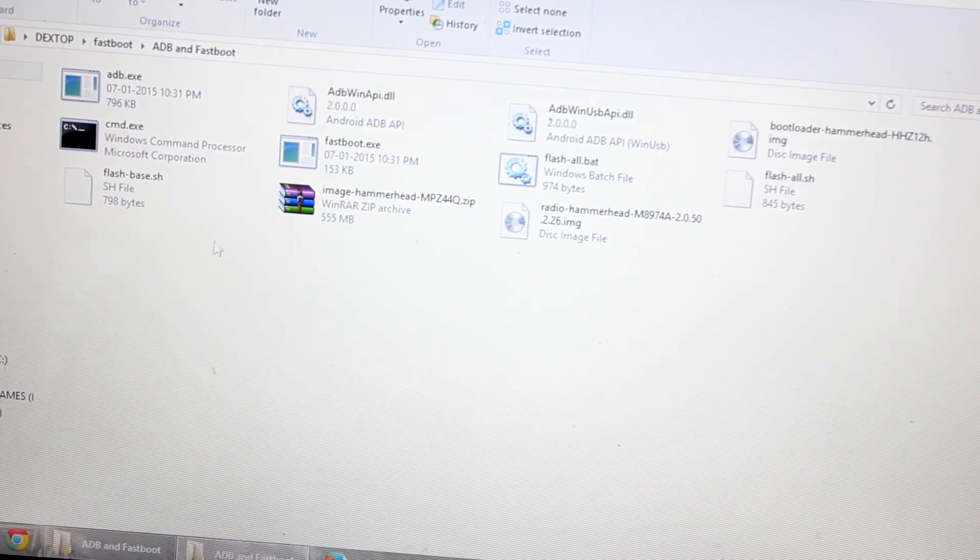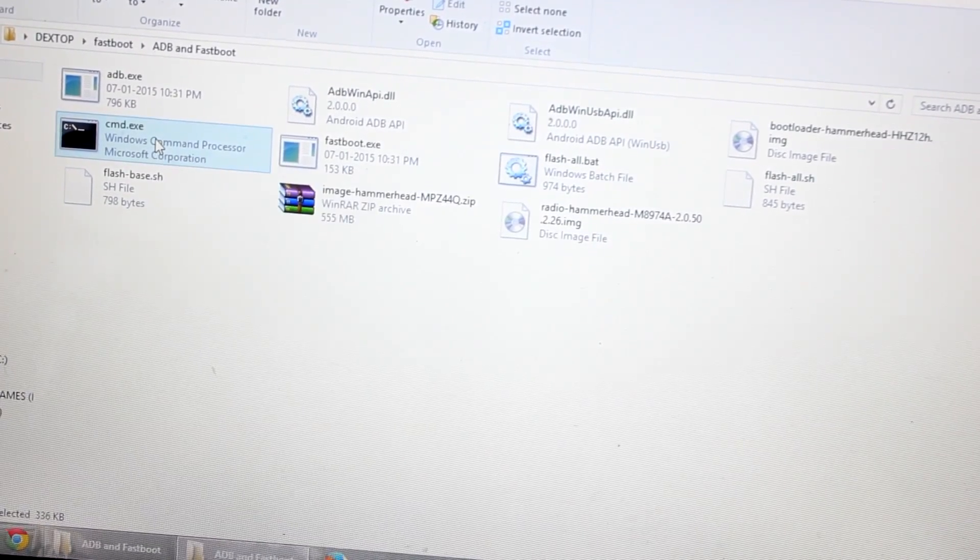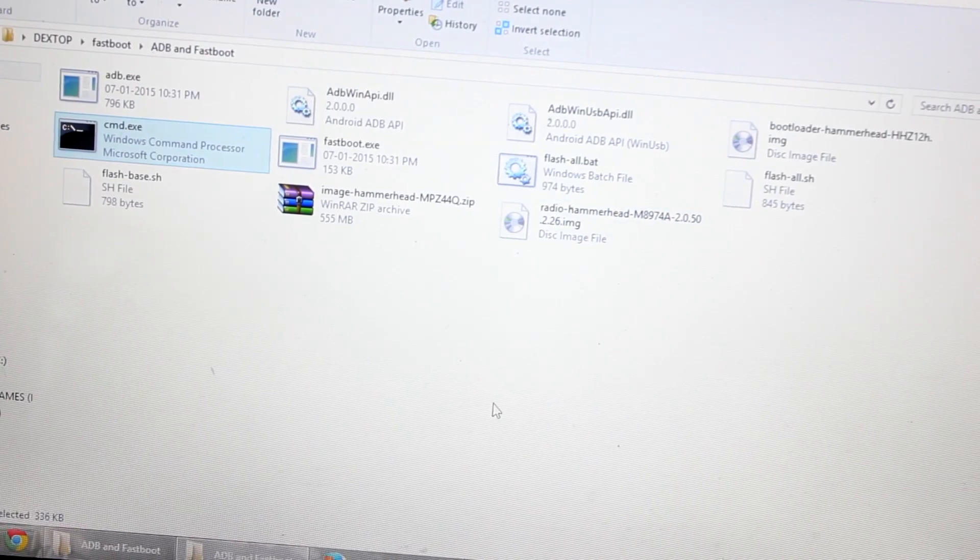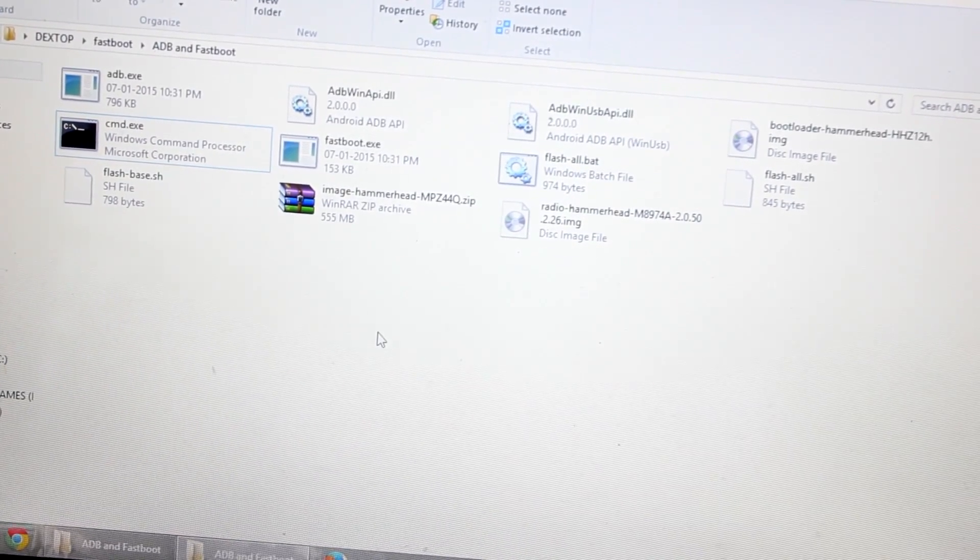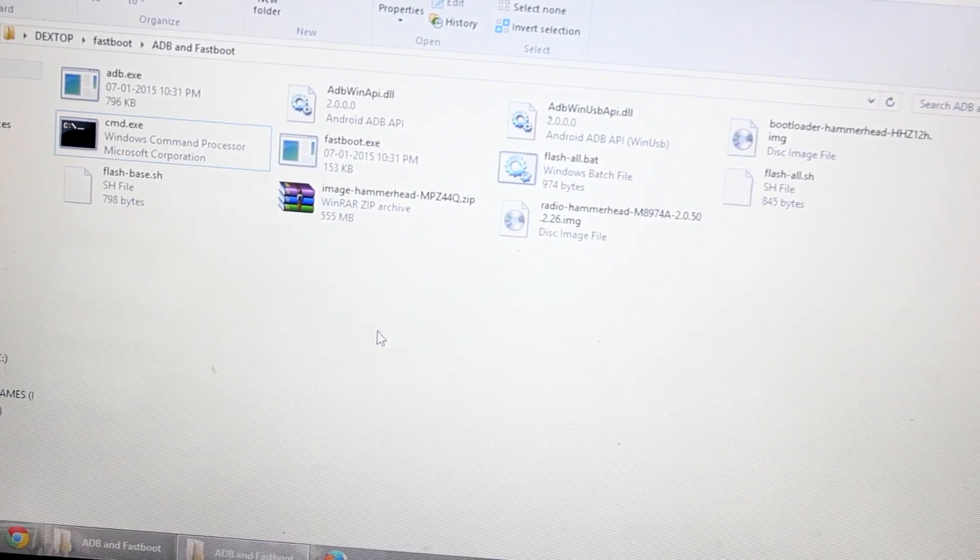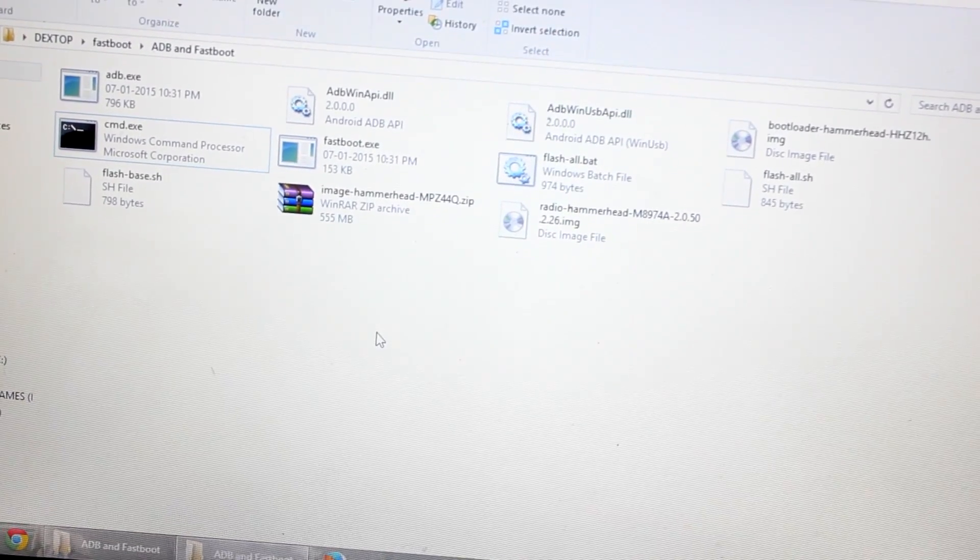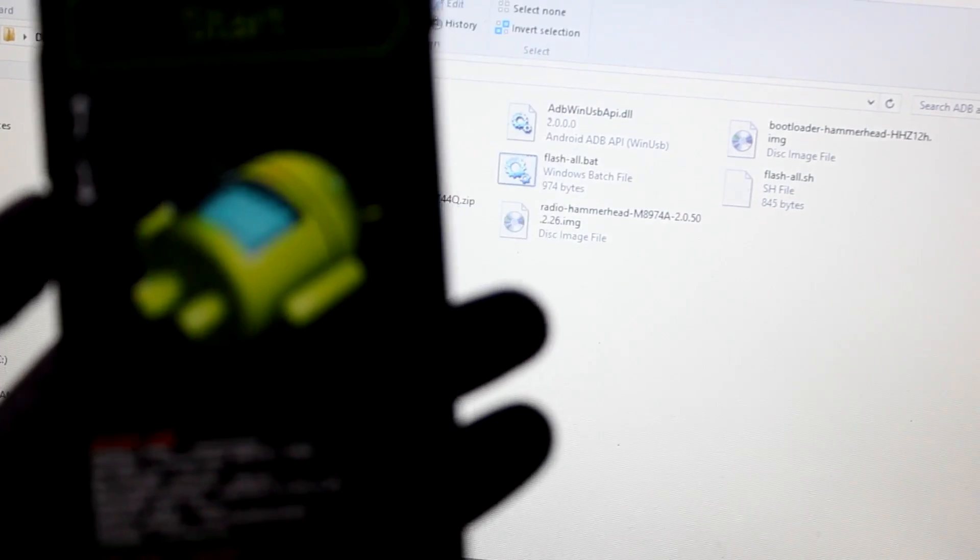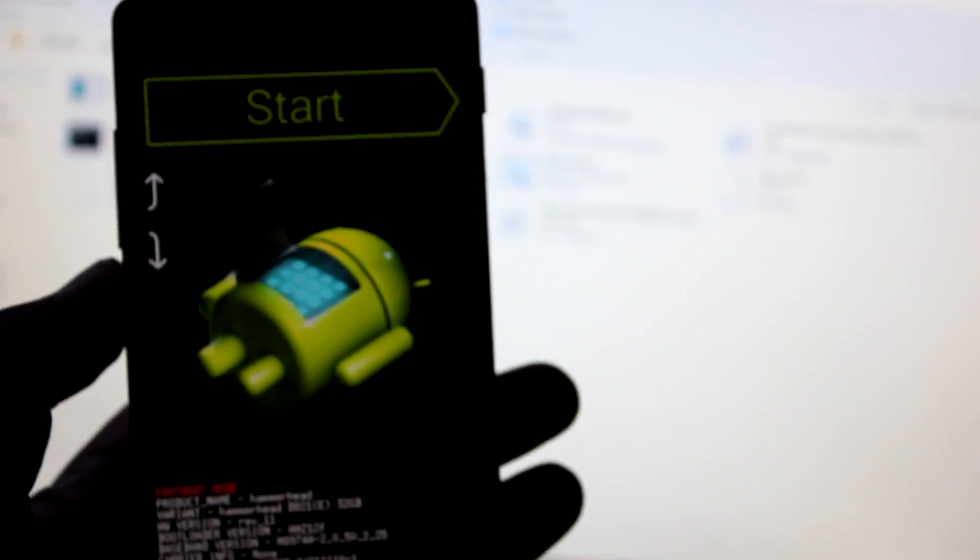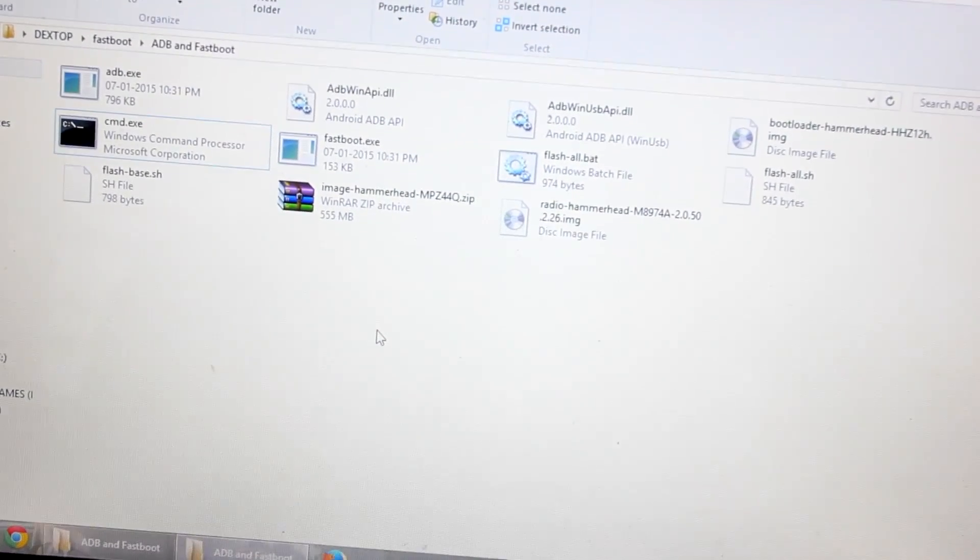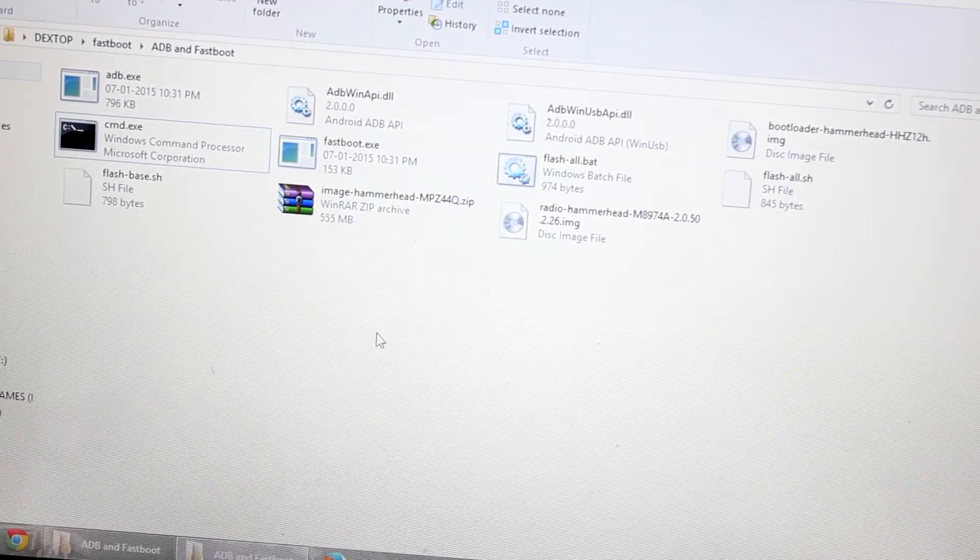So on this fastboot folder, you can see there is cmd.exe and there are lots of other files. All you need to do is connect your Nexus 5, which is over here. Connect your Nexus 5, and currently the Nexus 5 is in bootloader mode, so you need to connect your Nexus 5 with a USB cable.